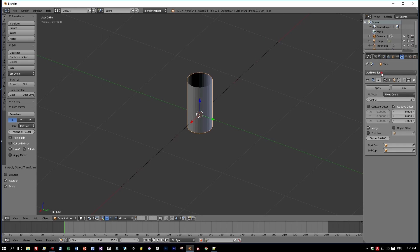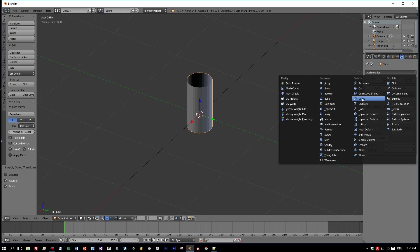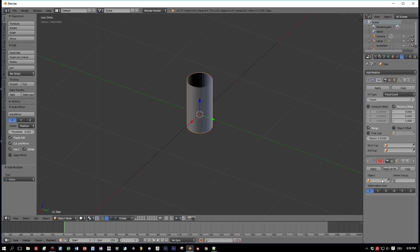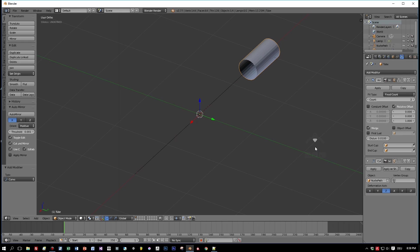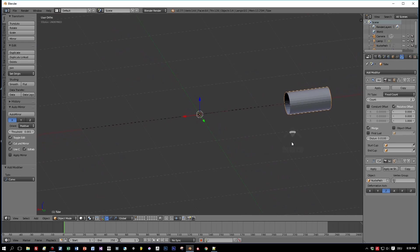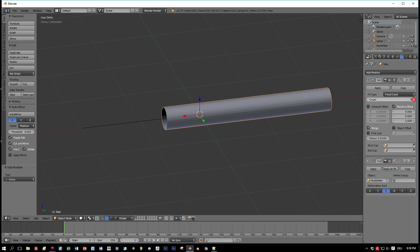Okay but we want to align the cylinders along the curve, so let's add a curve modifier and choose the deformation axis Z. And when you increase the count of the cylinders now, then you can see that they line up perfectly to our curve.